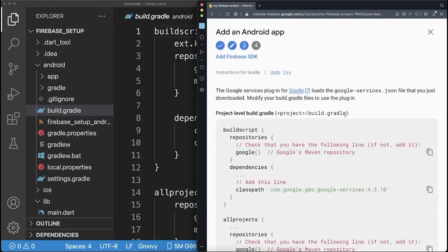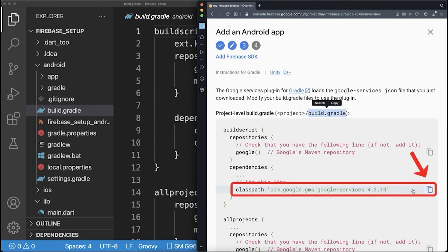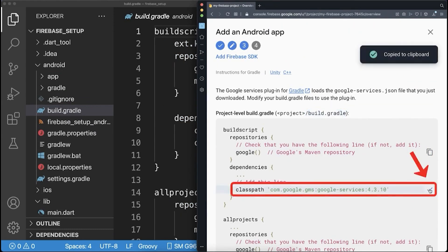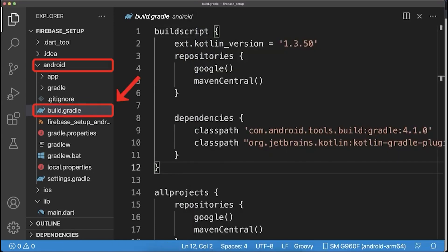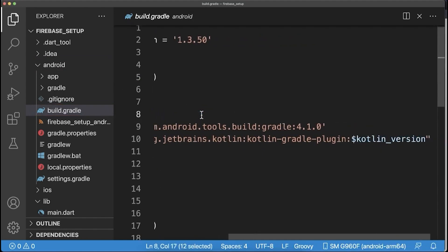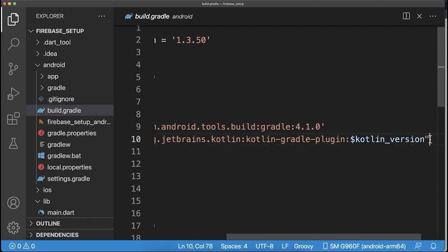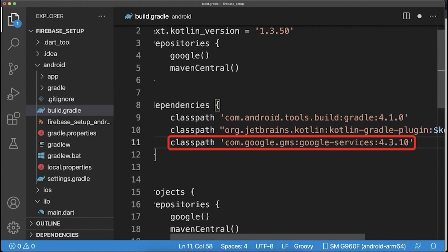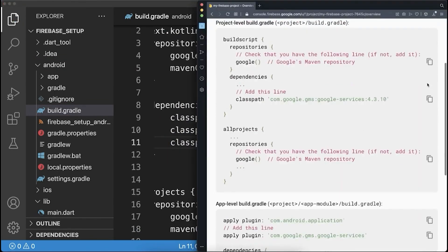Finally, we need to add some configurations to the build Gradle file. Therefore, copy this Google Services class path. Then go to the build Gradle file inside the Android folder. Inside this file, you go to build script dependencies. And after this last dependency, you add this class path inside.